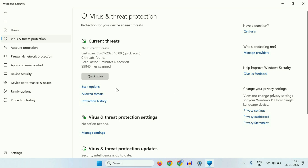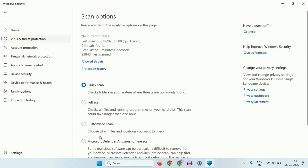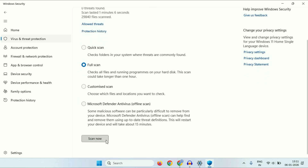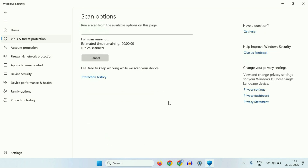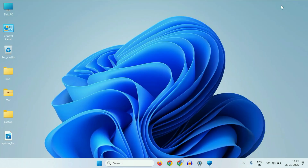Now click on Scan Options. There are four types of scans: Quick, Full, Custom, and Microsoft Defender Antivirus Offline Scan. Go for the Full Scan, then click on Scan Now. This will scan your PC completely. These are the few methods you can apply to speed up or make your Windows 11 faster.